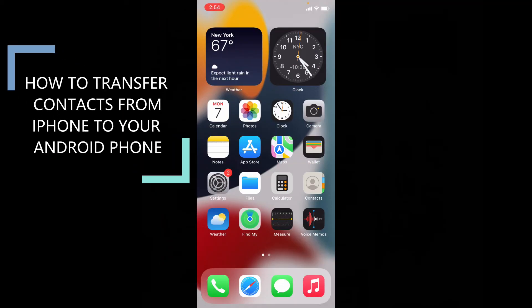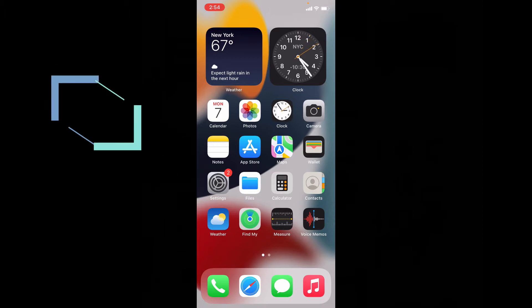This quick video is about how to transfer contacts from iPhone to Android phone. Let's see that.